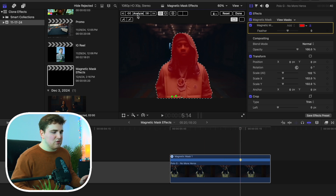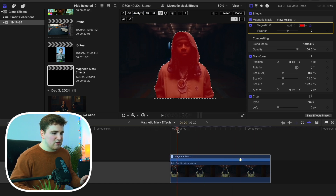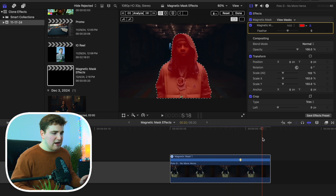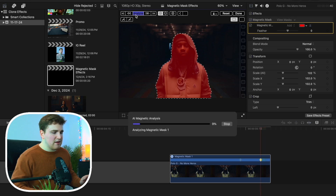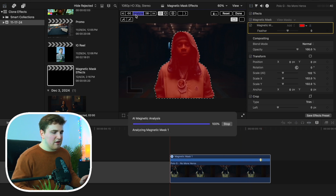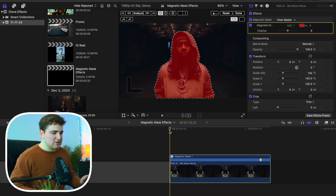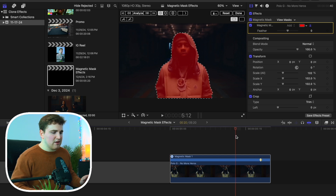I think that's doing a pretty good job. I'm rushing it a little bit for the sake of the tutorial, but if we scroll through I think it's doing pretty well — maybe a little bit right here. Let's look at Analyze one more time. And there we go — now I think the mask is perfectly tracked.